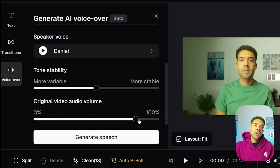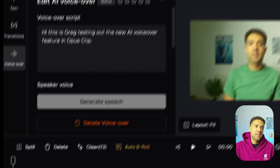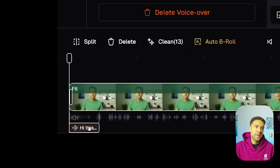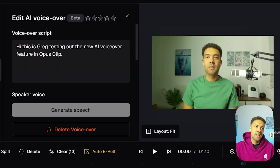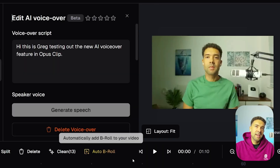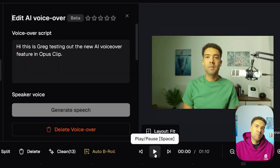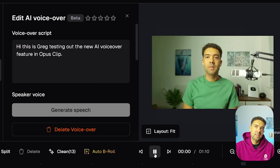So I'll show you what it's like at 100%. We'll press generate speech to see that setting. You'll see that the voiceover has now been added down here on the timeline at the start. If I press play on the timeline, you'll be able to hear the problem with setting the video volume to 100%.